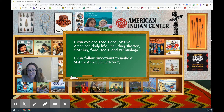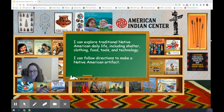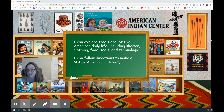I've got our learning targets posted on a board right in front of the Native American Read Alouds library. I hope you've had a chance to read some of these. Today's learning targets, we have two. They are: I can explore traditional Native American daily life, including shelter, clothing, food, tools, and technology. And I can follow directions to make a Native American artifact.